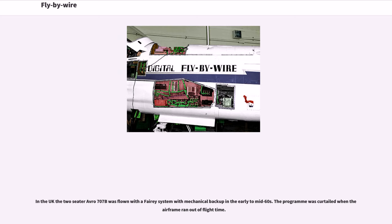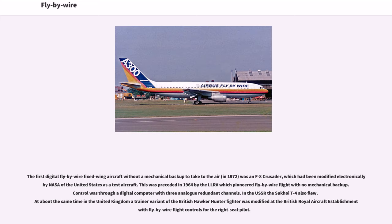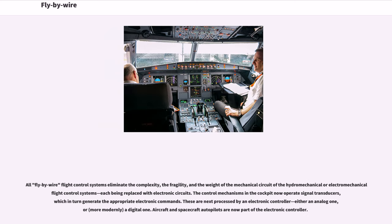The first digital fly-by-wire fixed wing aircraft without a mechanical backup to take to the air, in 1972, was an F-8 Crusader modified electronically by NASA as a test aircraft. This was preceded in 1964 by the LLRV, which pioneered fly-by-wire flight with no mechanical backup, using a digital computer with three analog redundant channels. In the USSR the Sukhoi T-4 also flew, and in the UK a trainer variant of the Hawker Hunter fighter was modified at the Royal Aircraft Establishment with fly-by-wire flight controls for the right seat pilot.